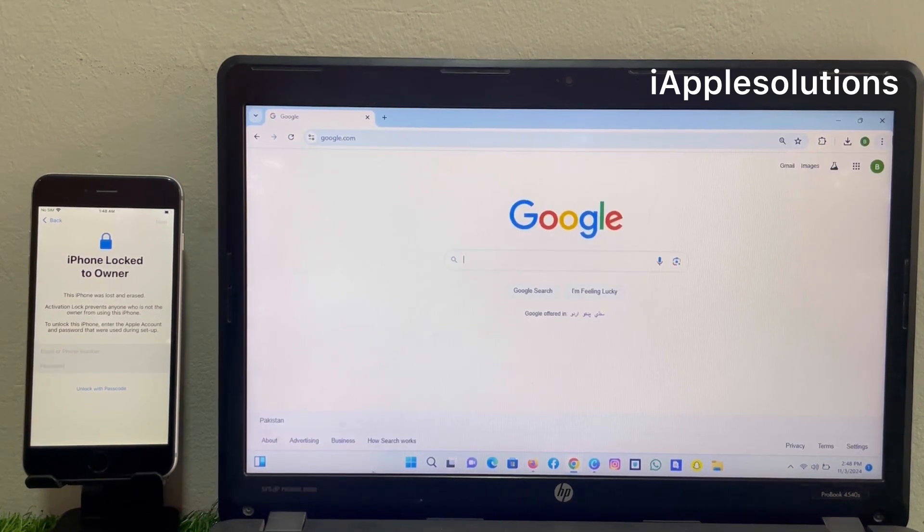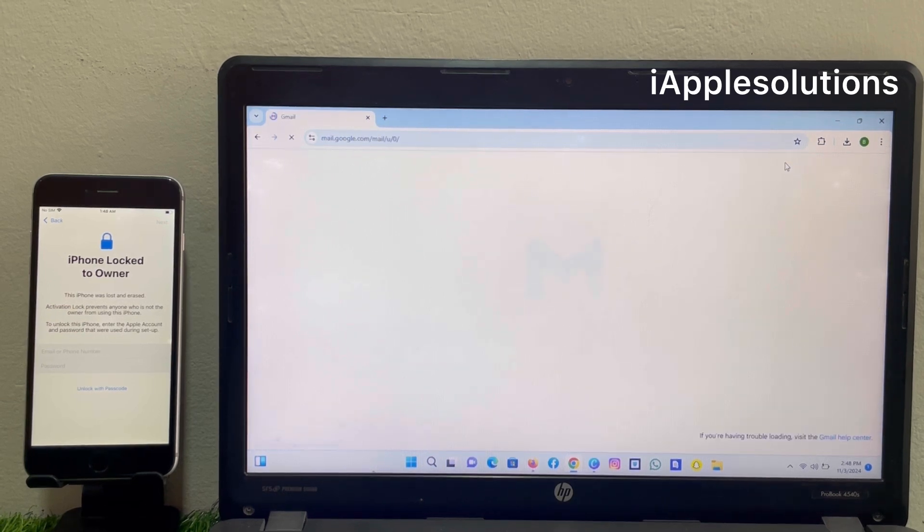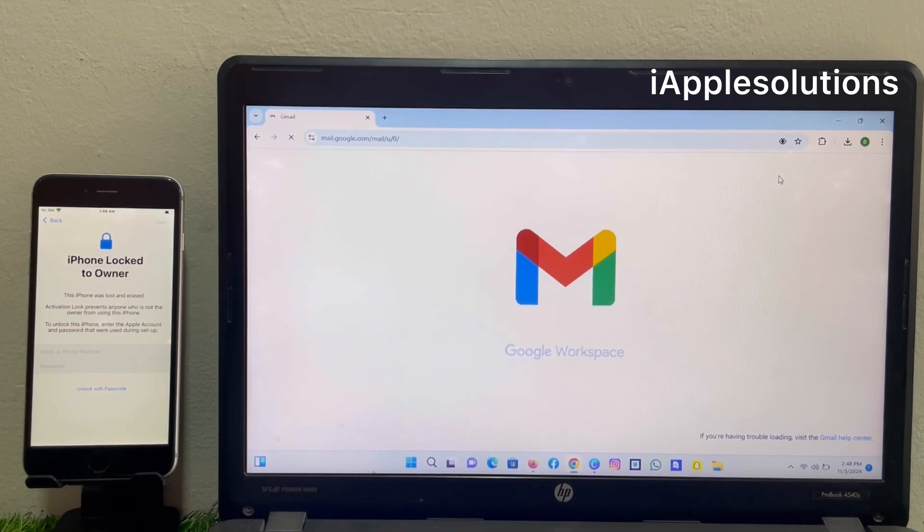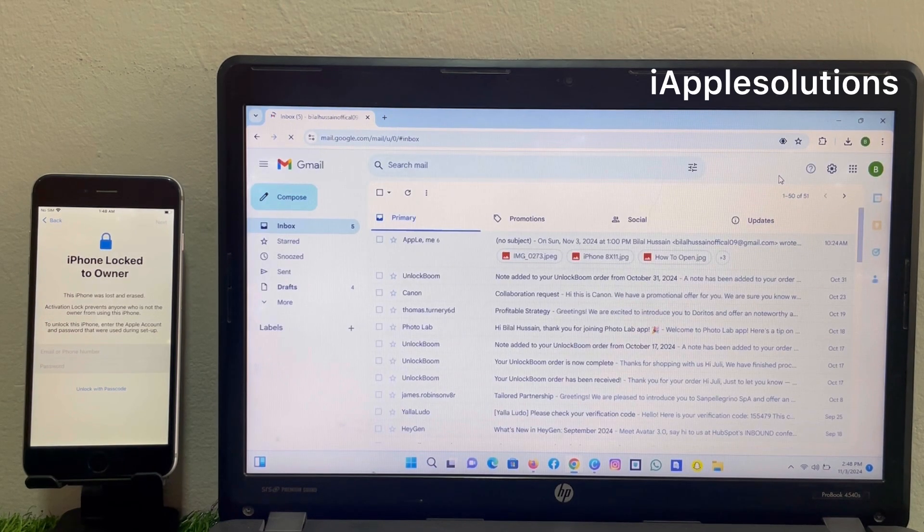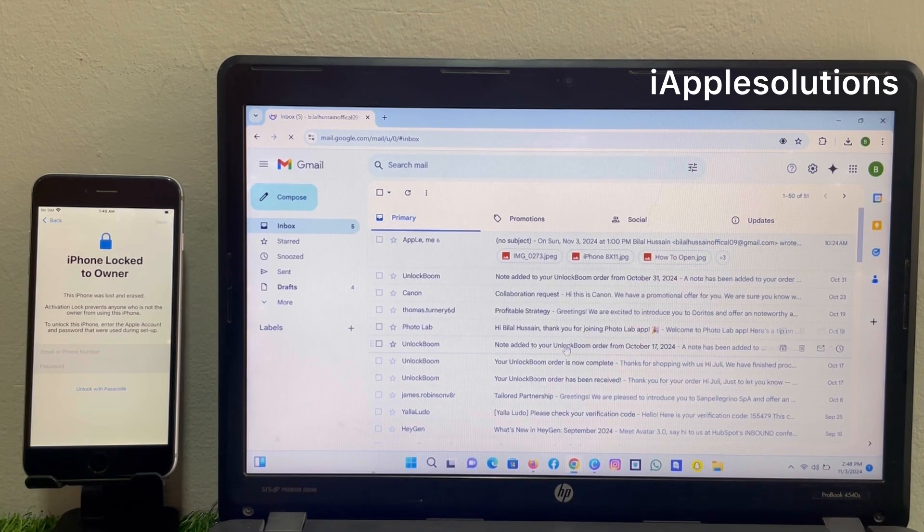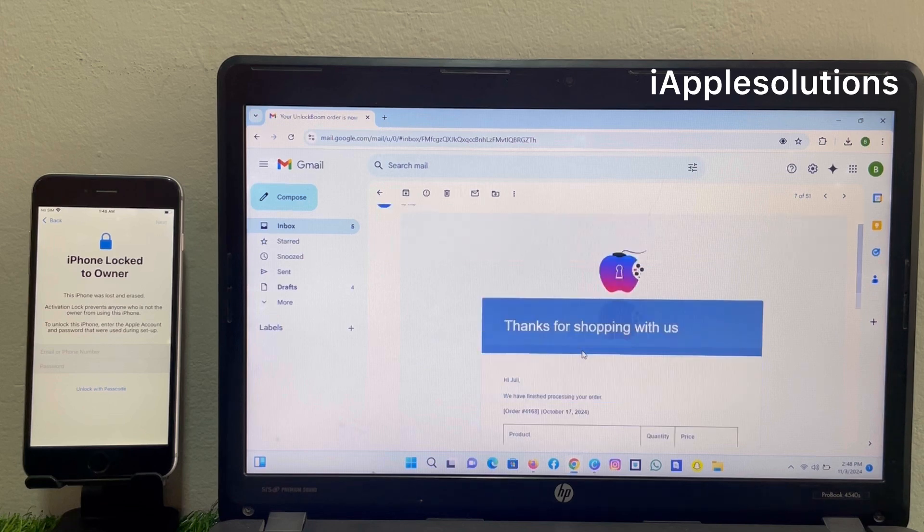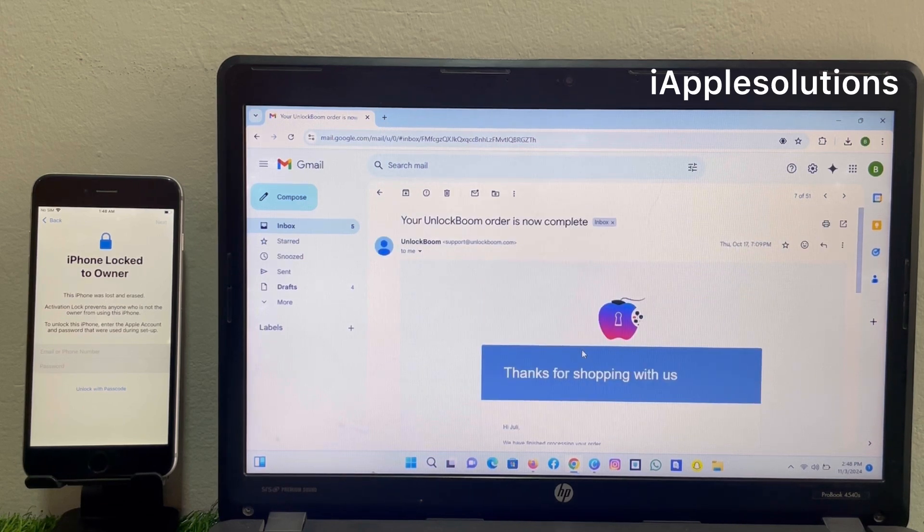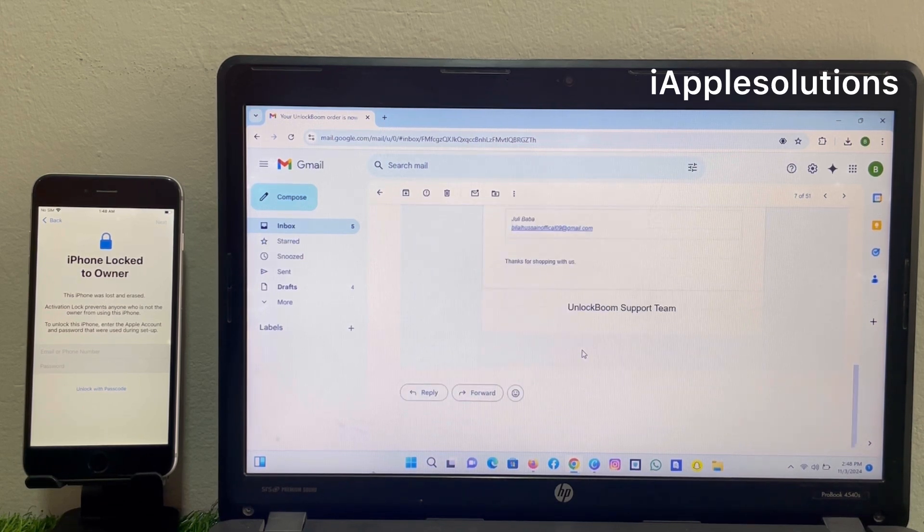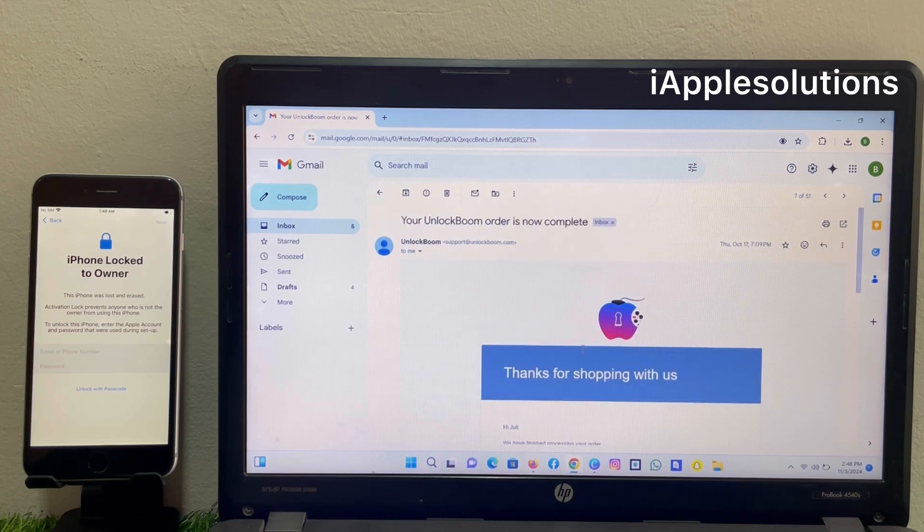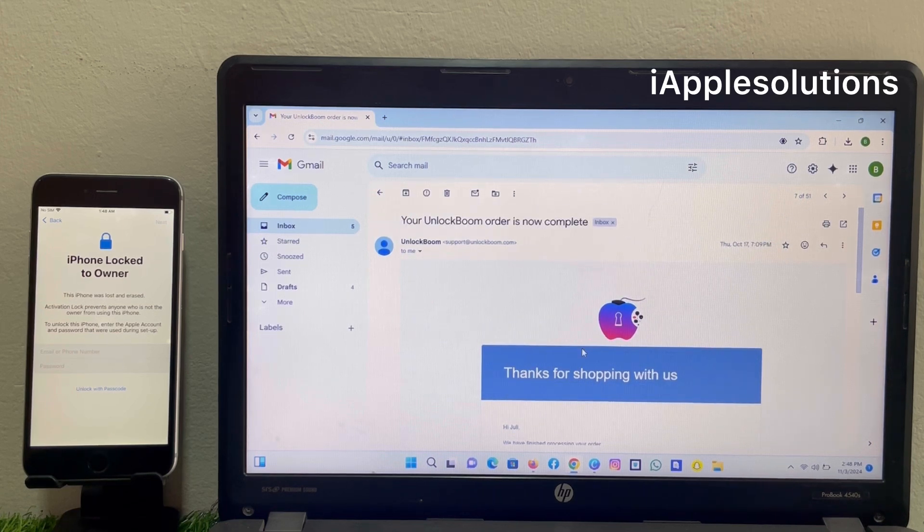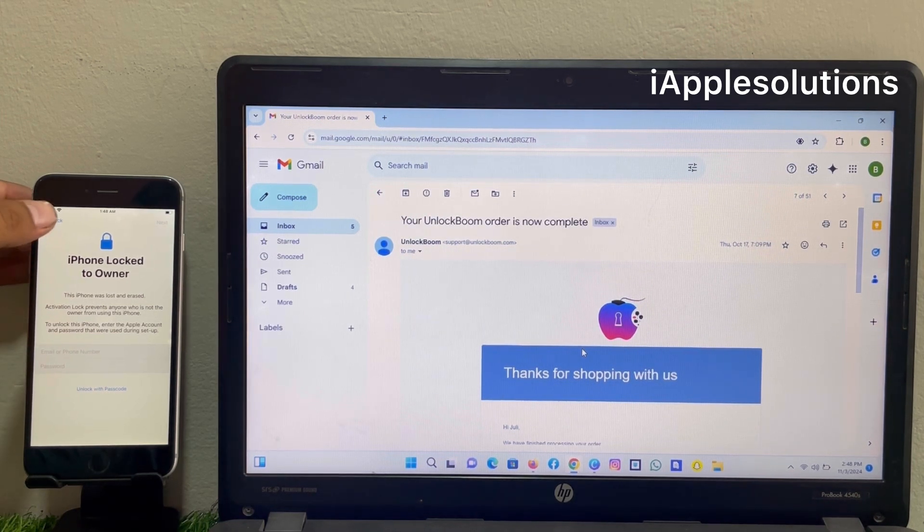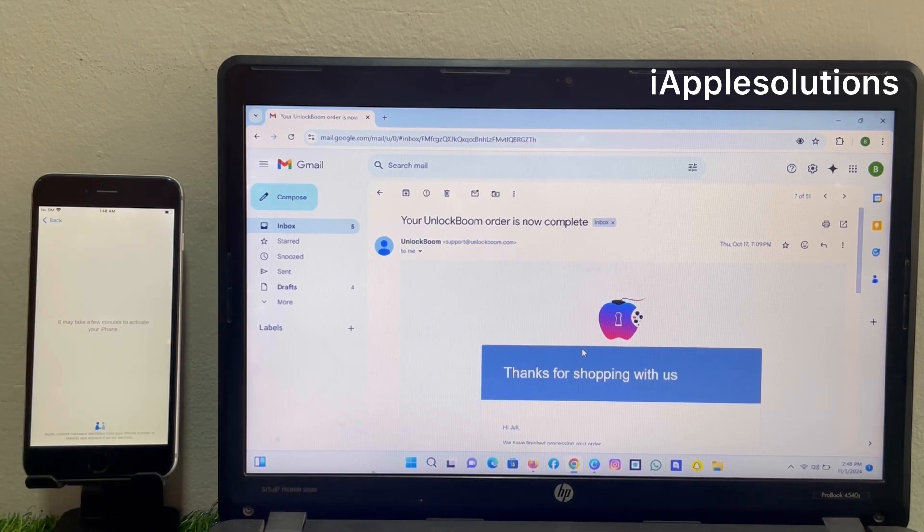After 15 hours, open the mail. You can see on screen: receive the email, your order is now complete. You can see unlock iPhone. Simply go back and wait 5 to 10 seconds.